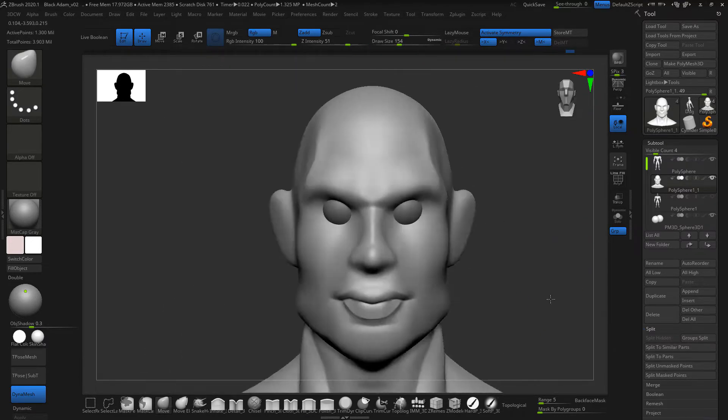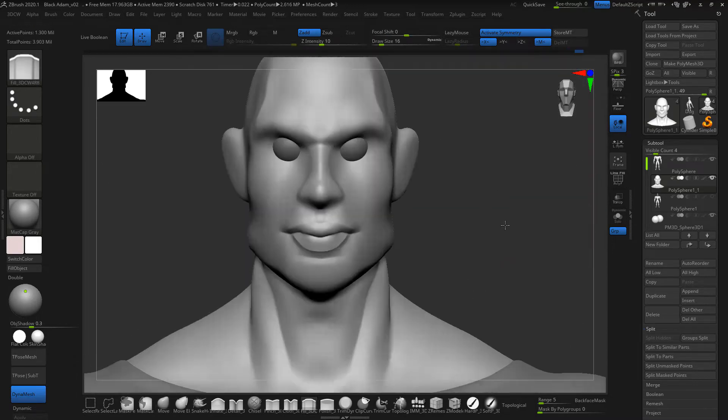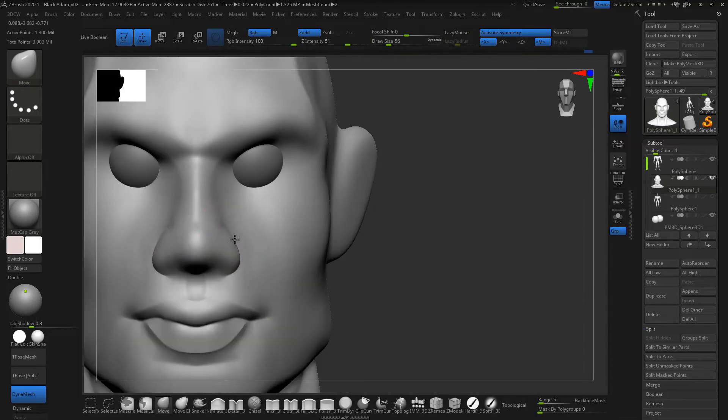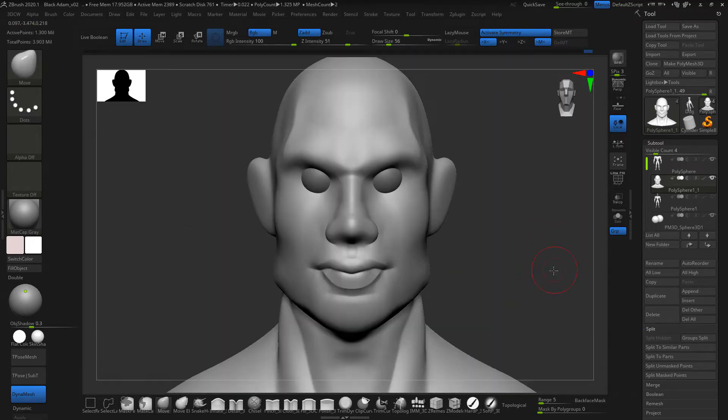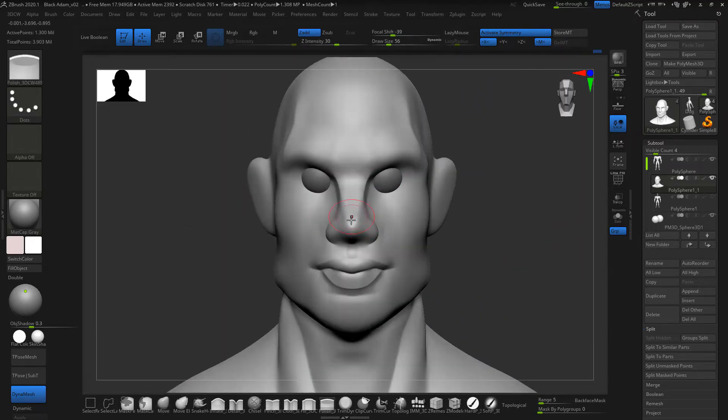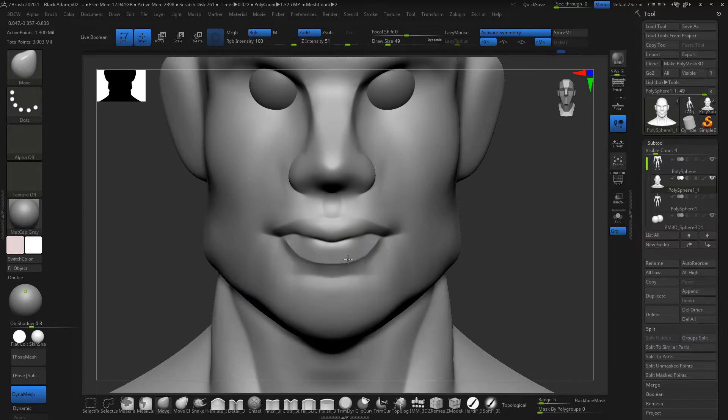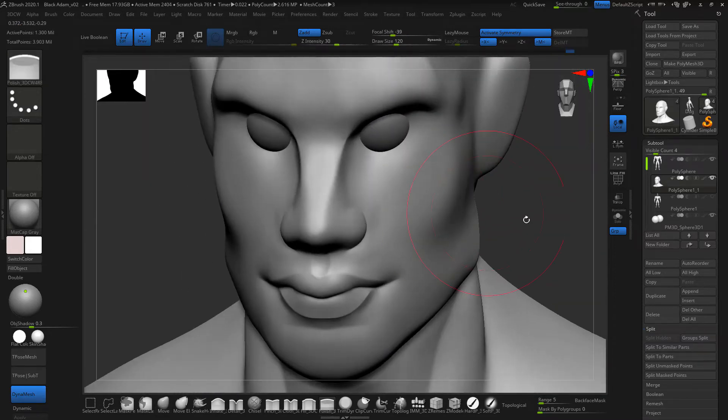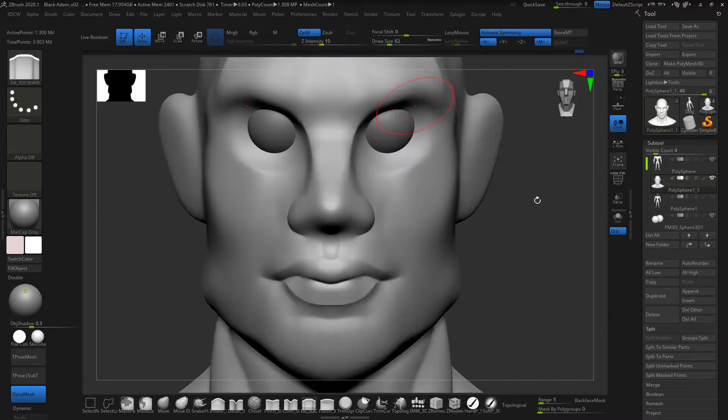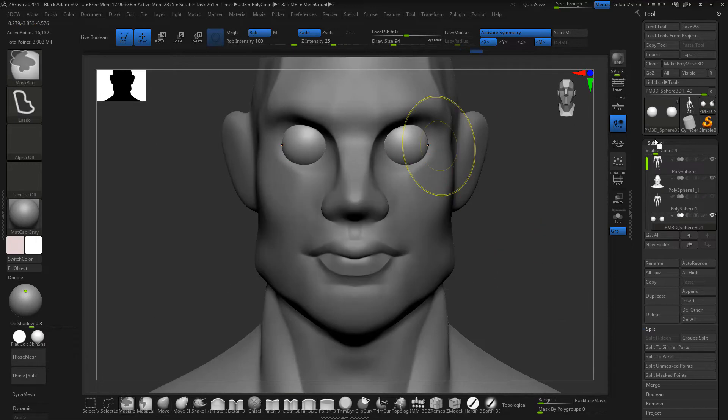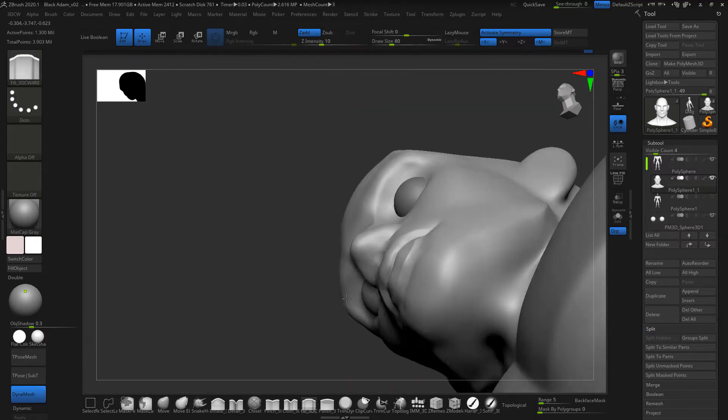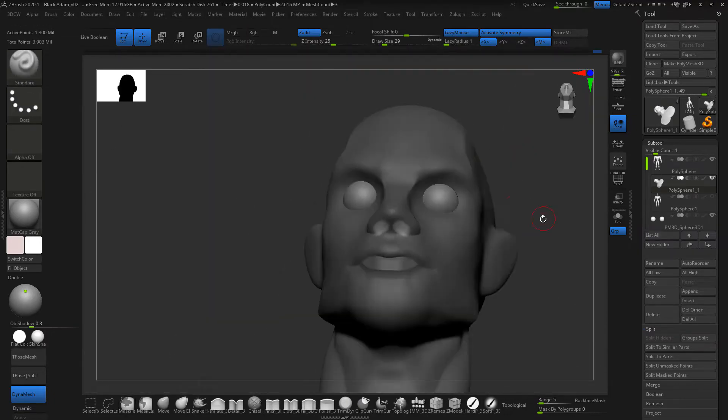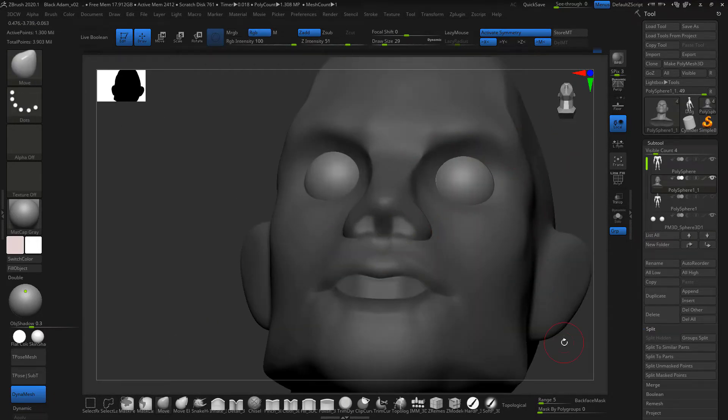But trust me, you keep working at it and you will see the results. Look at your model in every single angle and compare it to your references. You will eventually nail it. You will nail the character expression, and this is what is going to give your model that extra touch. So never give up, just keep working, and you're going to get it right.